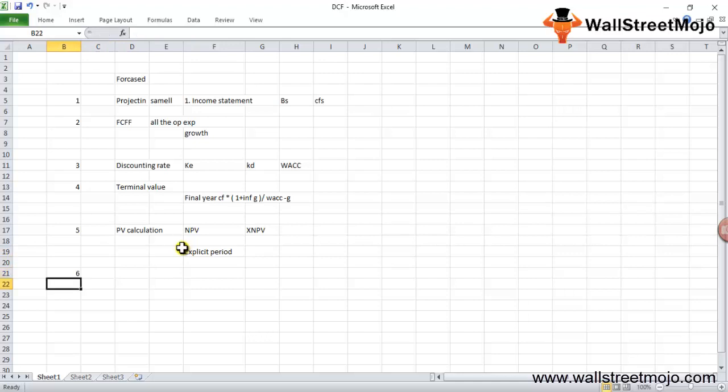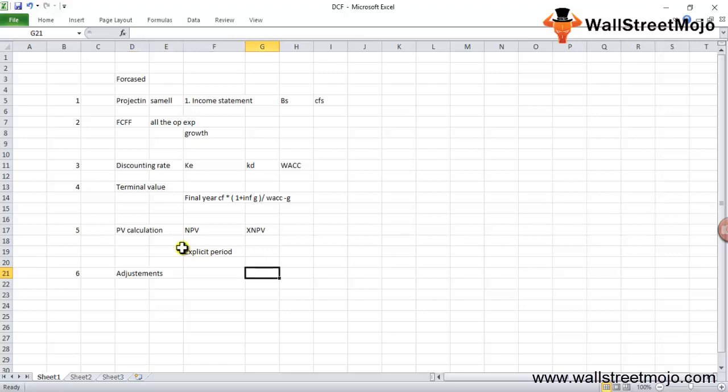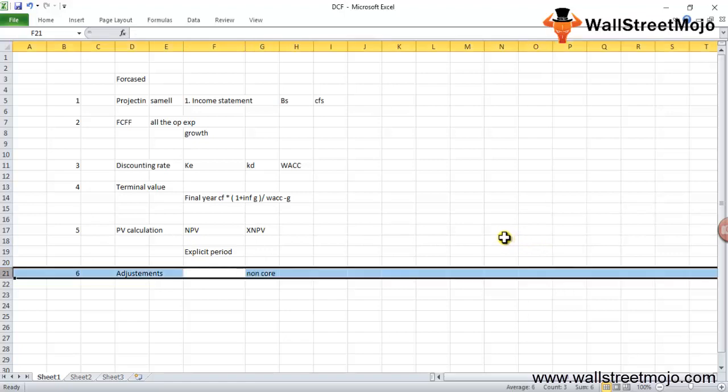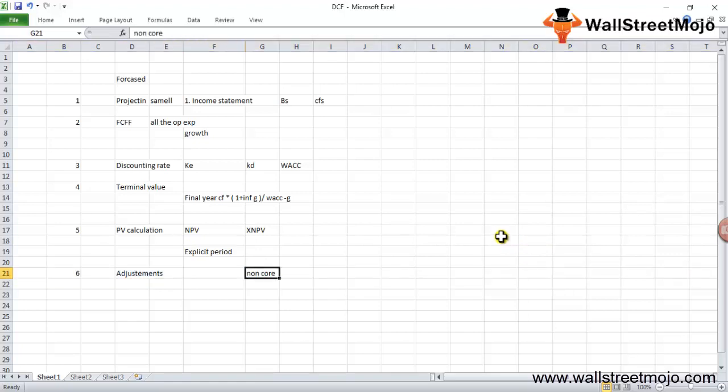The sixth step is adjustments. Adjustments in discounted cash flow are made for all non-core assets and liabilities that have not been accounted for in the free cash flow projections. Valuations may be adjusted by adding any unusual assets or subtracting liabilities to find adjusted fair equity value. What you need to do is adjust your assets and liabilities—for example, non-core assets and liabilities not accounted for in cash flow projections. The enterprise value may need to be adjusted by adding any unusual assets or subtracting liabilities to reflect the company's fair value.